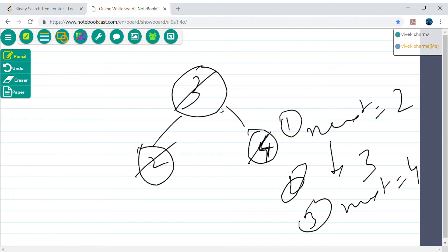Every time we push into the stack, we go deep into the left side — that way we can keep track of the smallest element. When we pop, we push the right child, because the right child will have the next smallest element. That right child will then follow the same loop, pushing all left nodes deep so we always have the next smallest element on top of the stack.